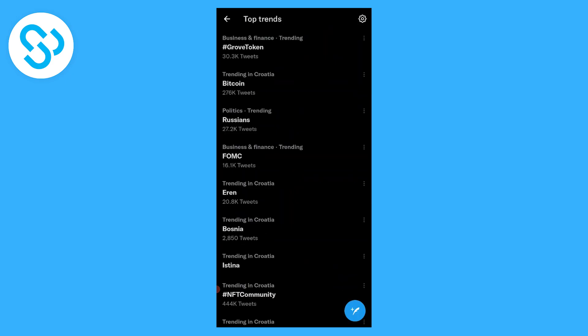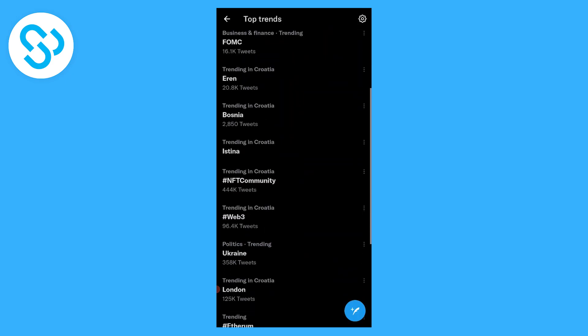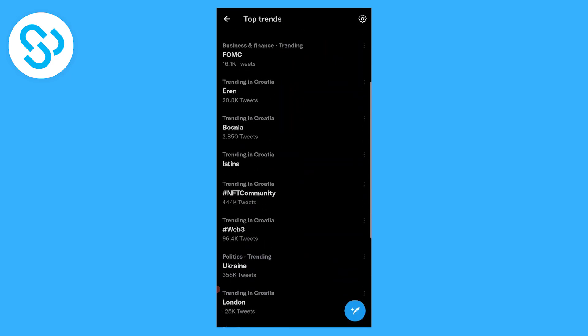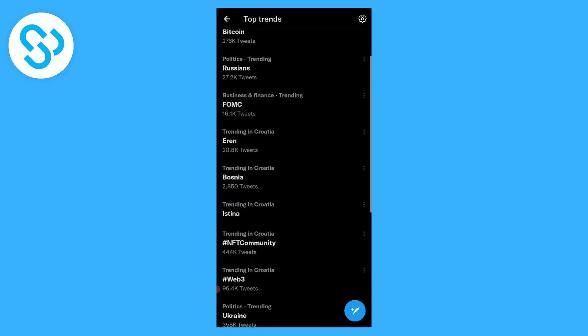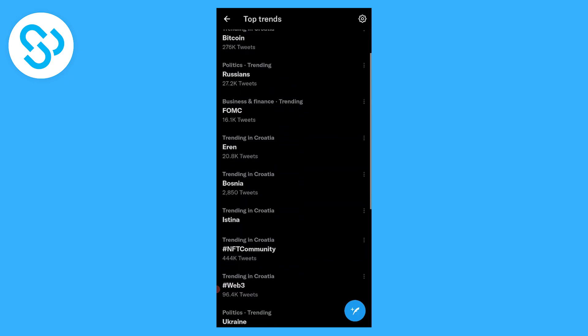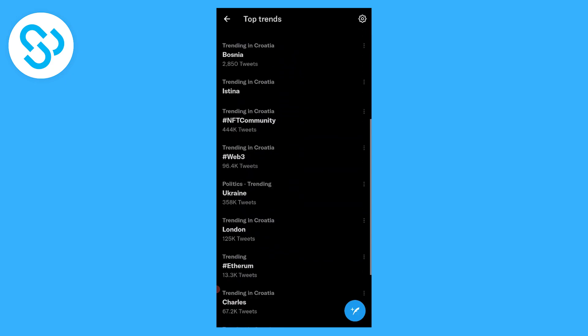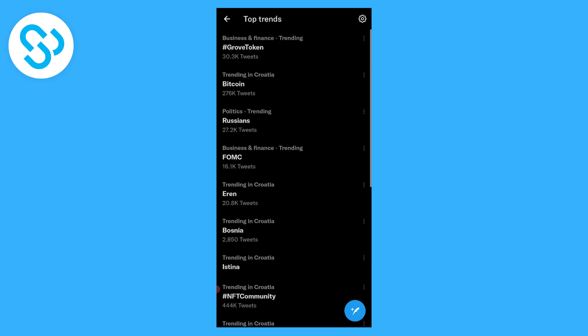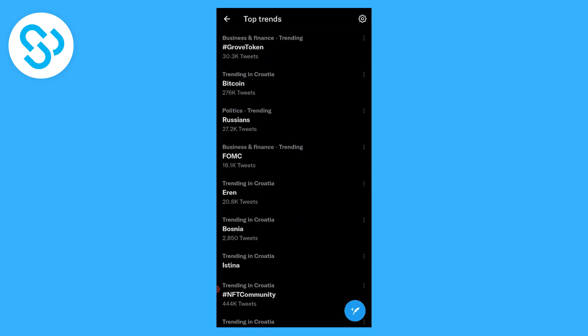As you can see right now, we can see what's trending, but we want to make sure it's customized right. As you can see, we're currently in Croatia, so this is what's trending in Croatia.